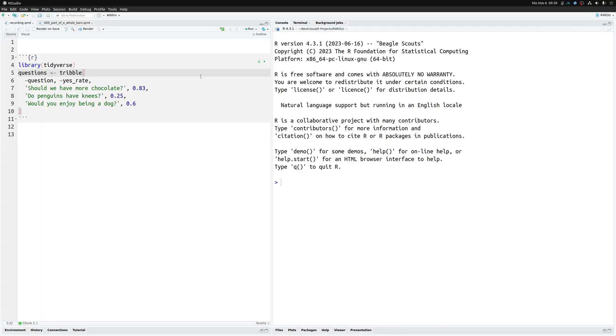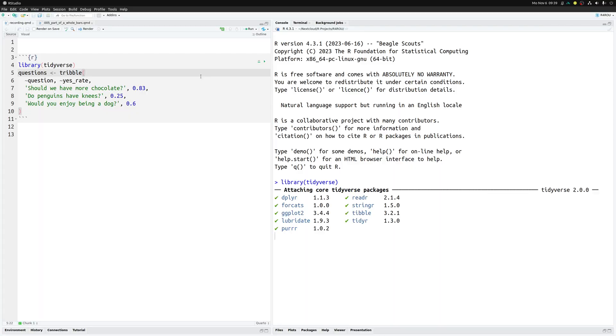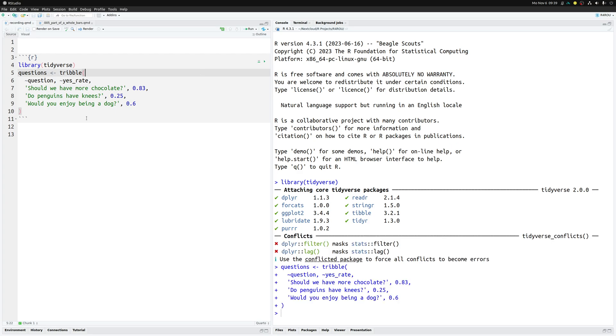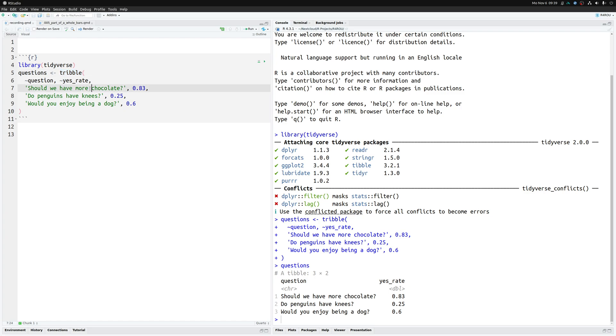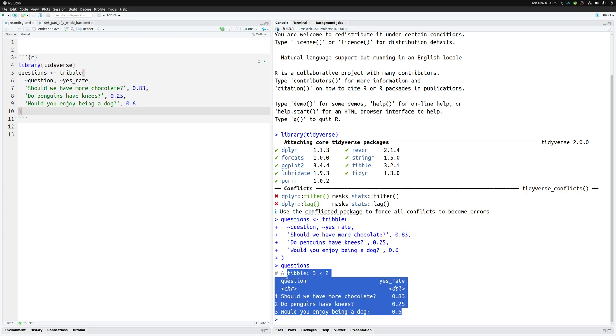In RStudio I've already set up a Quarto document with one code chunk that contains our data here. It's a fake data set that I've just generated in the way you see here. Basically it's a table that was set up using the tribble function that helps you to write data sets into this nice readable format instead of having to write it into vectors. In any case that's how our data looks.